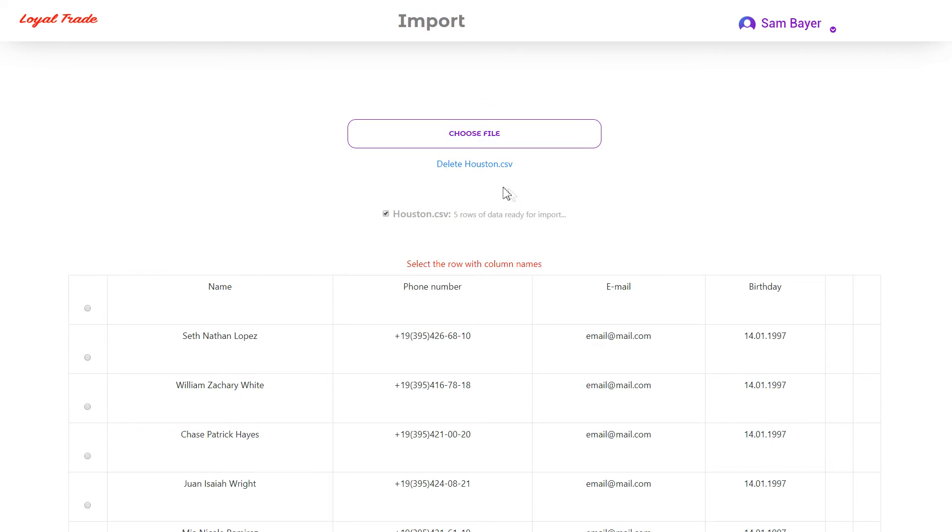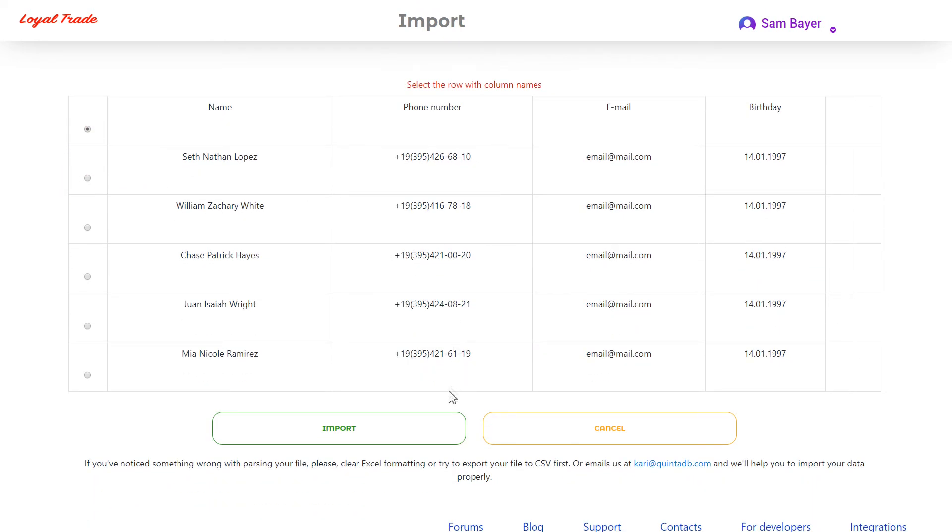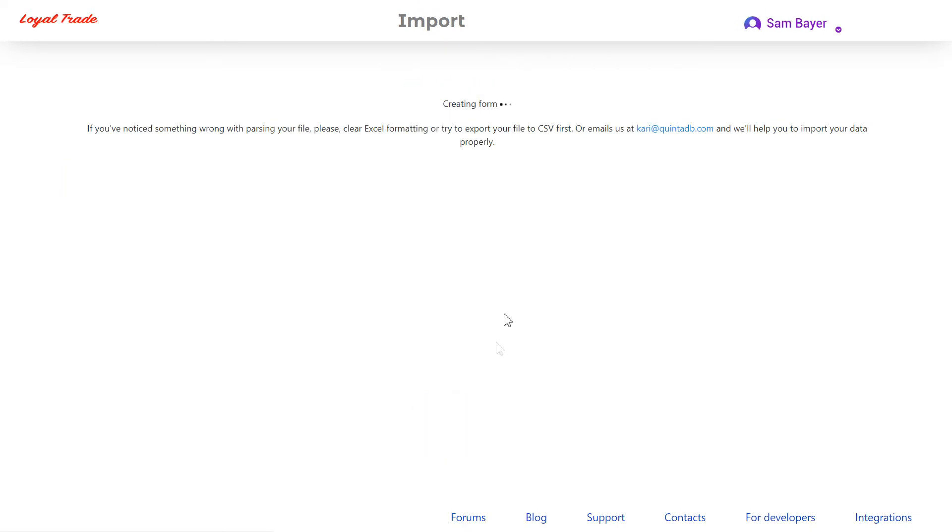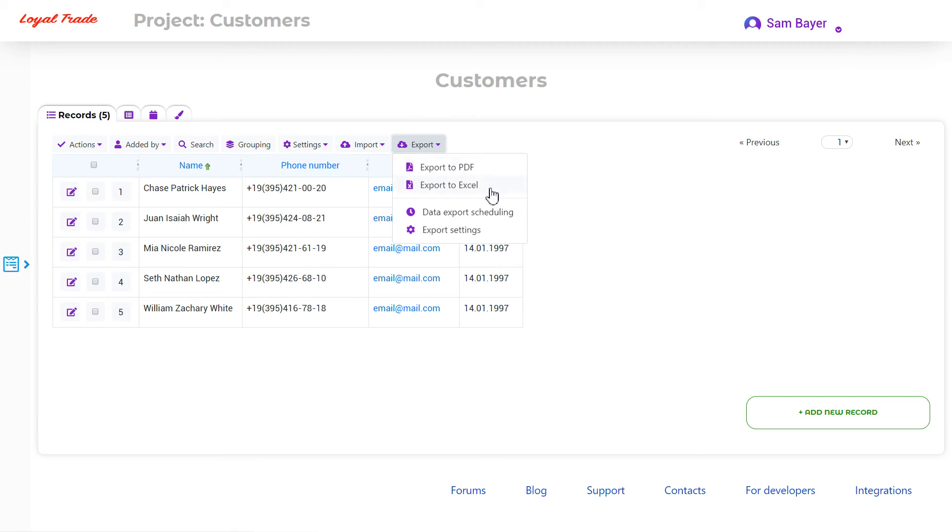Using the Import function, please don't forget that importing to the database doesn't support formatting rules, the validation specified on the form and relationships. Remember that you always can export your updated data back to Excel or PDF.